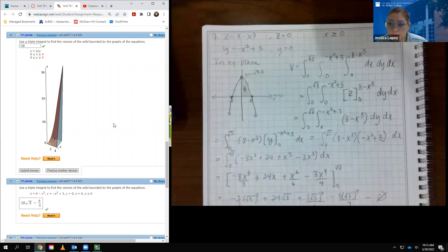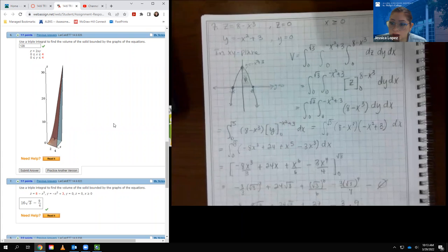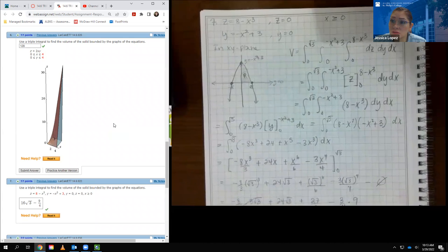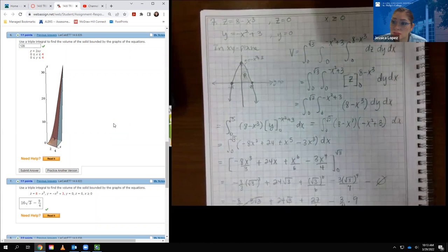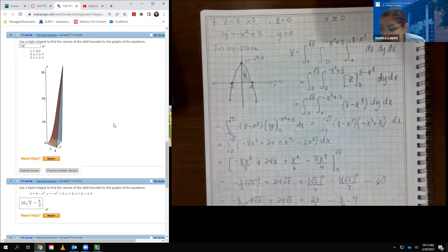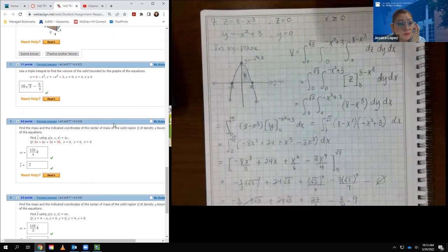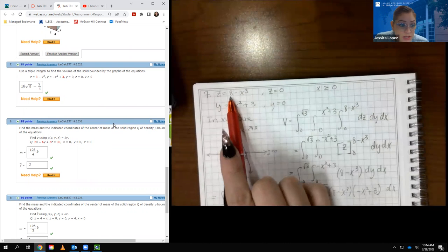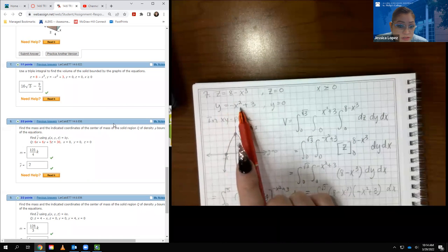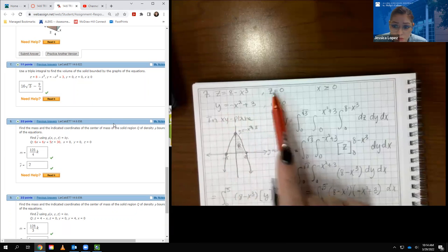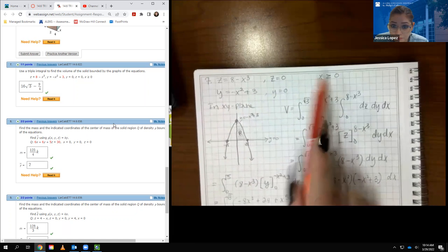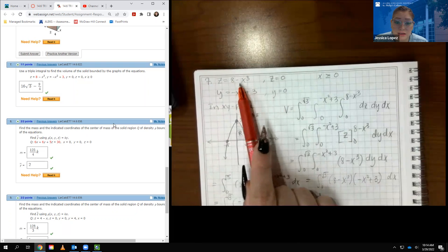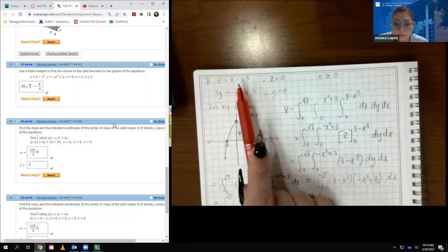Number 7 says: use a triple integral to find the volume of the solid bounded by the given equations. They gave z equals 8 minus x cubed, y equals negative x squared plus 3, y equal to 0, z equal to 0, and x greater than or equal to 0. The z bounds go from 0 to 8 minus x cubed. In the xy-plane, I graph the parabola y equals negative x squared plus 3, which opens downward shifted up 3.